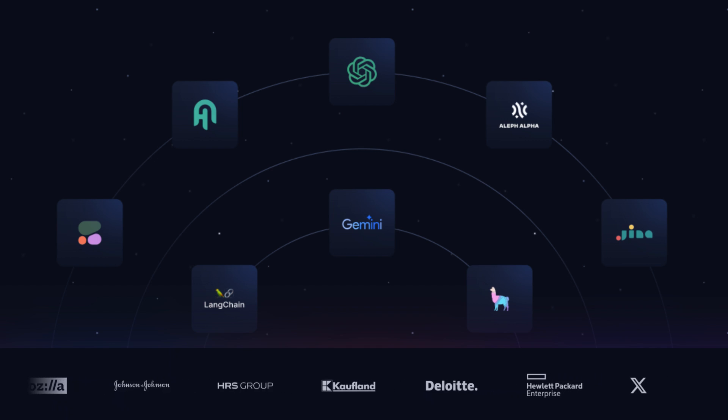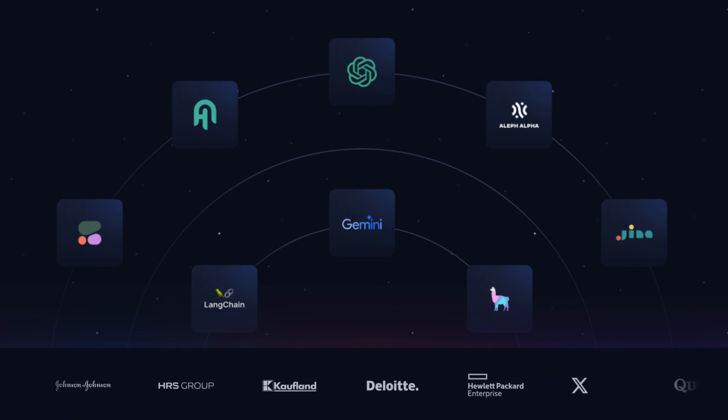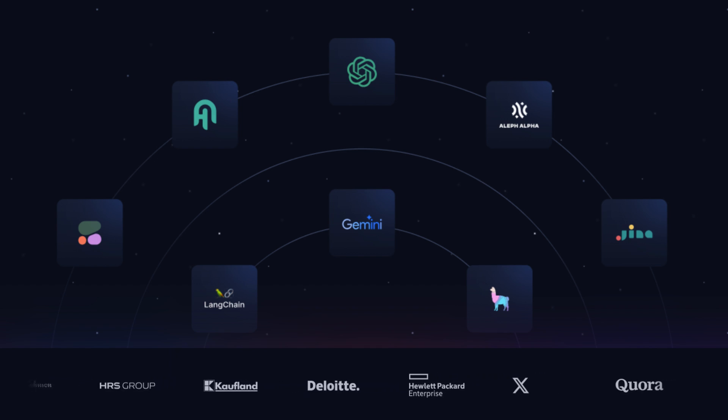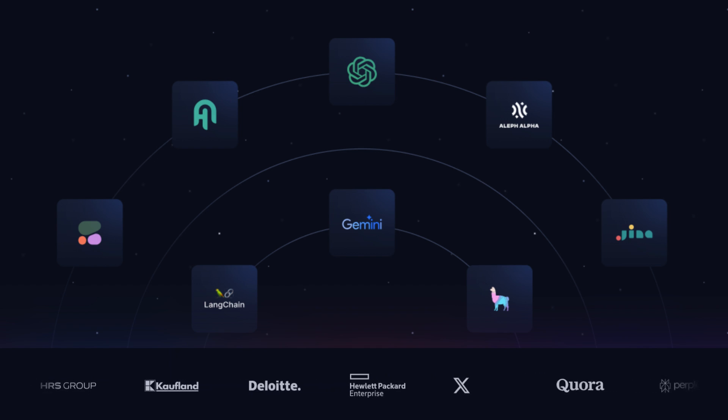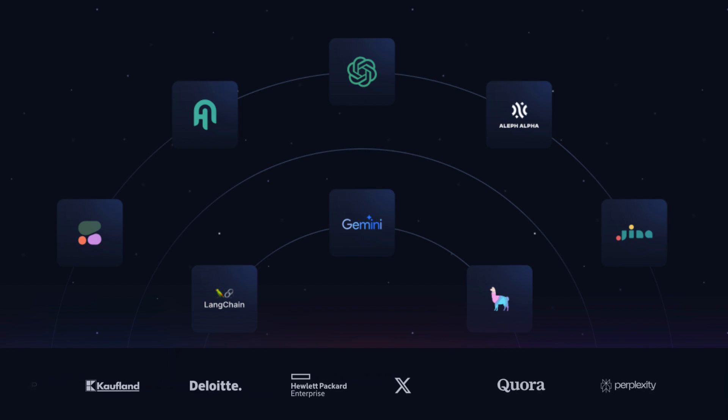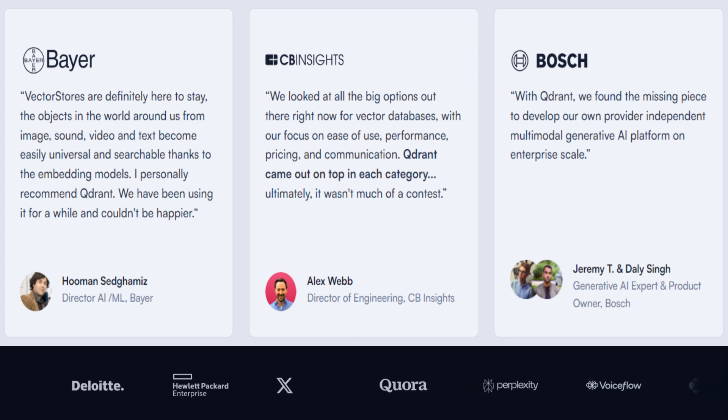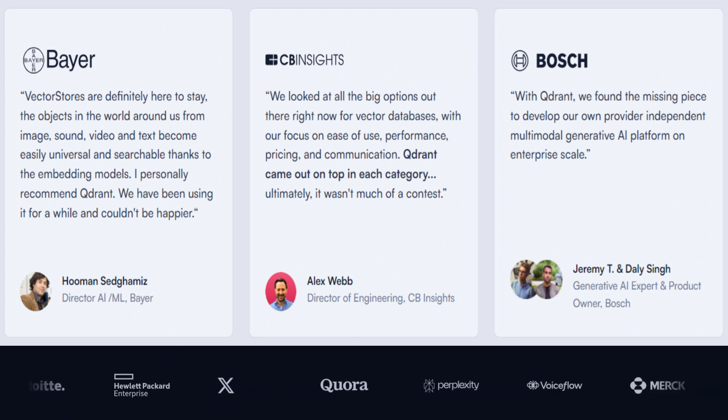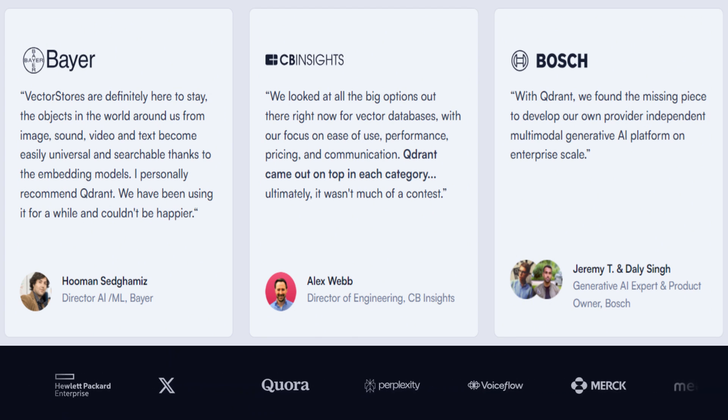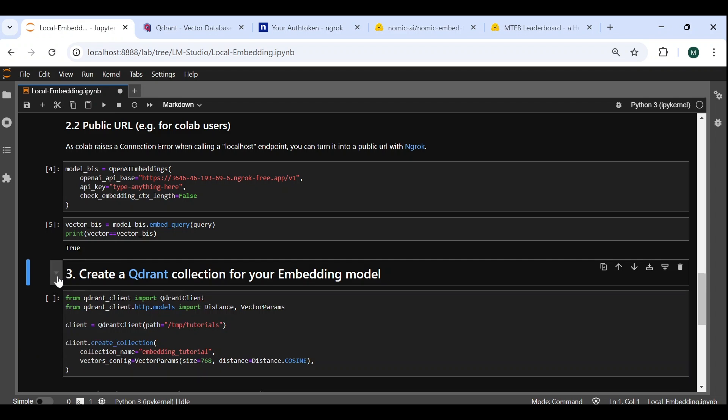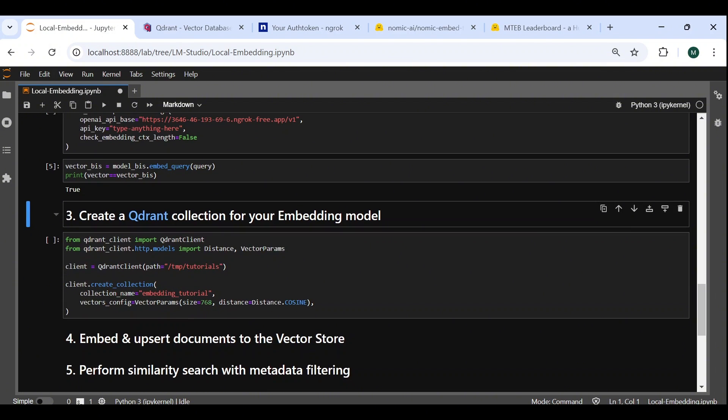Quadrant also provides seamless integration with all major frameworks and providers, such as OpenAI, LangChain, LlamaIndex, Cohere, and Gemini, and is highly recommended by some of the biggest players in the industry. So, moving to our notebook, we start by importing the necessary methods from the Quadrant package. We then create our Quadrant client with a local path that can be used to persist our vectors, in case we want to use them in a different session.